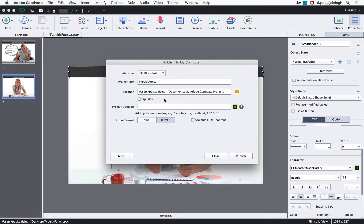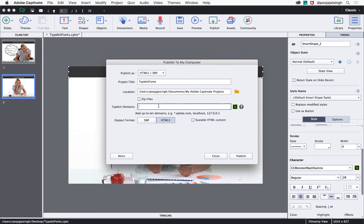In the Typekit domain section, type the domain name of the LMS or web server you will host your course on. You can add up to 10 domains to this field. Add the other details and click publish.